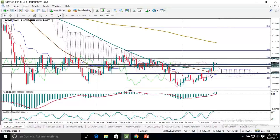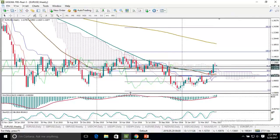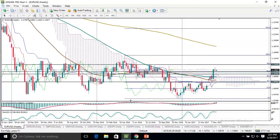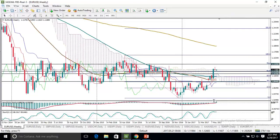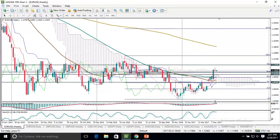We start with EUR/USD as it is the most popular currency pair and I think everyone wants to hear about it first. I like this pair a lot too, and let's start with the weekly chart.